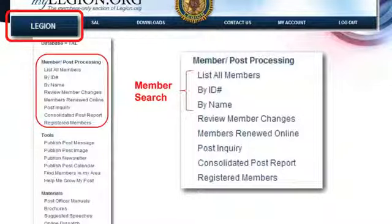You can look and see if members have renewed online since they paid their dues. Each post can track this — you don't have to wait every two weeks for us to tell you. You can do it every day, every week, every month. It's up to you. Many of the adjutants are using this feature almost on a daily basis.